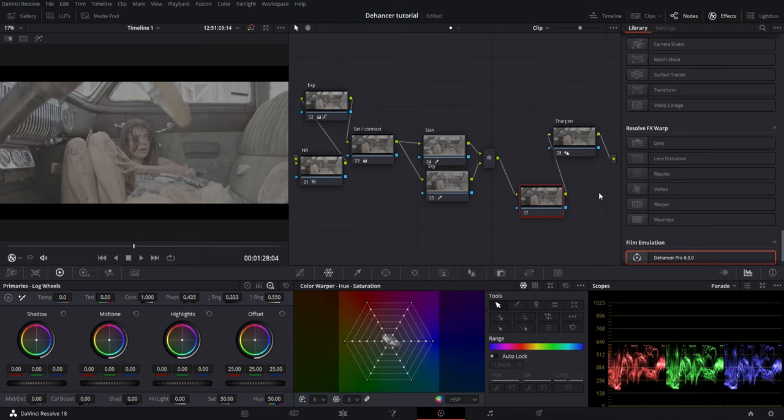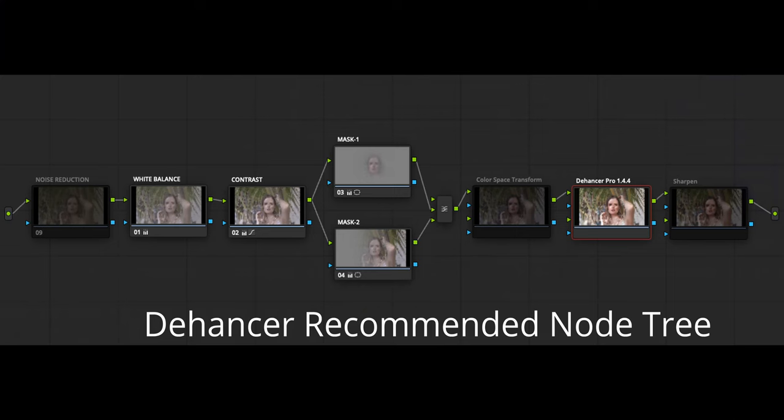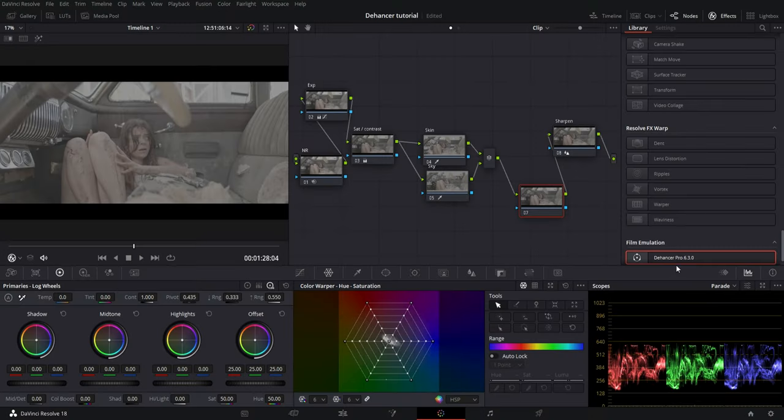I start by building a simple node tree where I separate nodes like exposure, saturation, contrast, skin tones, and masks. Dehancer recommends you use a noise reduction node first and a sharpen node last.